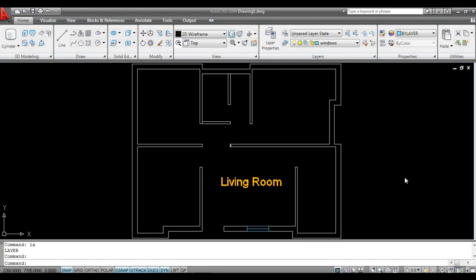Hello friends, I'm Abhishek Inamdar from Keyframes Online. Welcome to an exciting tutorial of AutoCAD. In this tutorial, I'll show you how to convert 2D CAD lines — basically 2D drawings — into 3D mesh, that is 3D modeling in AutoCAD.